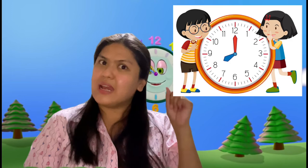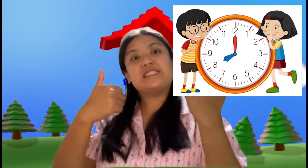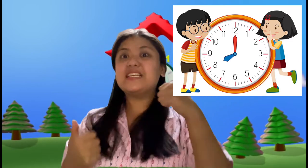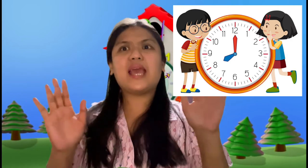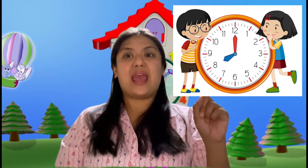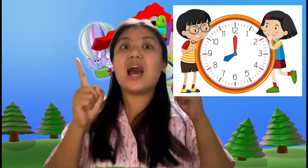There are numbers on the clock. Let's see: one, two, three, four, five, six, seven, eight, nine, ten, eleven, and twelve. What else can you notice? There's a short hand and a long hand. And the clock will tell you what time it is.